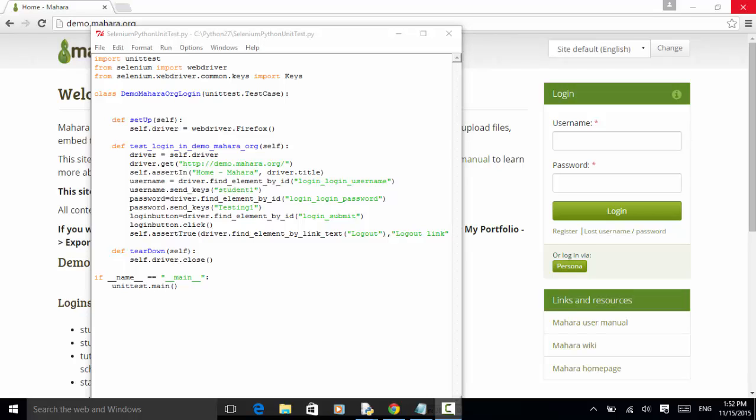Welcome to Selenium Master video tutorial. In this video tutorial, I will teach you how to write a simple unit test using Selenium Python WebDriver bindings.